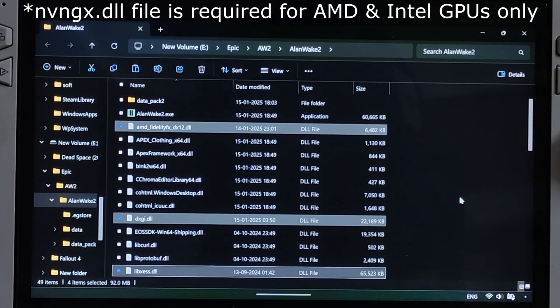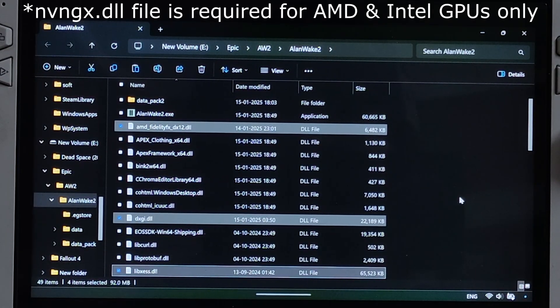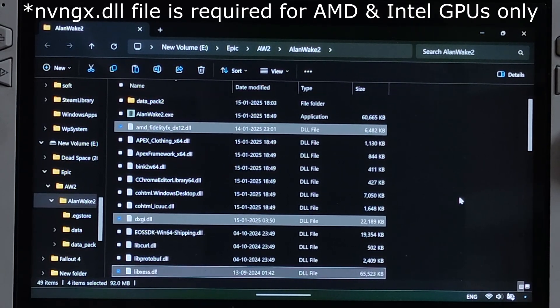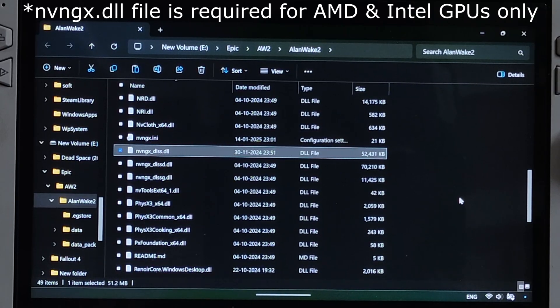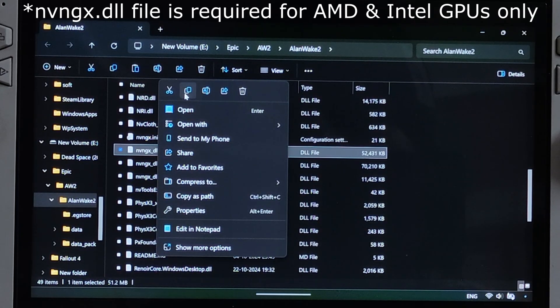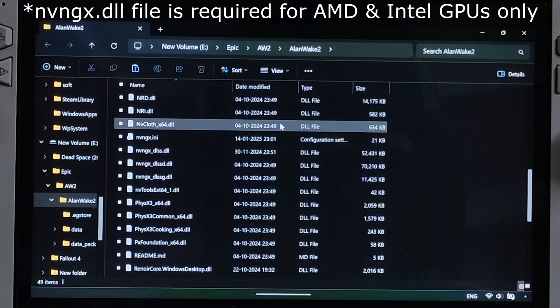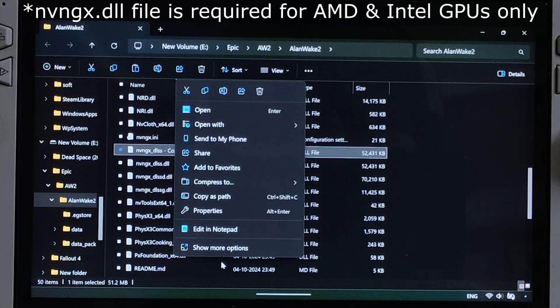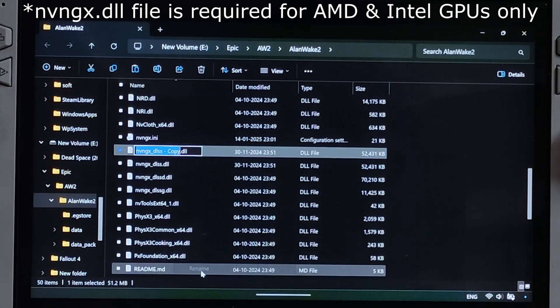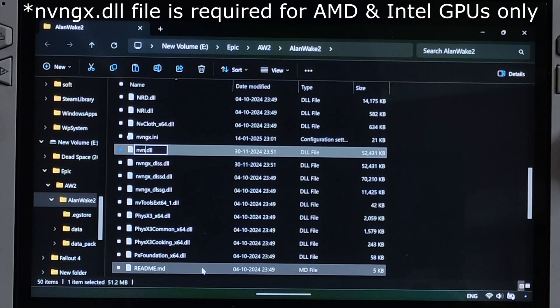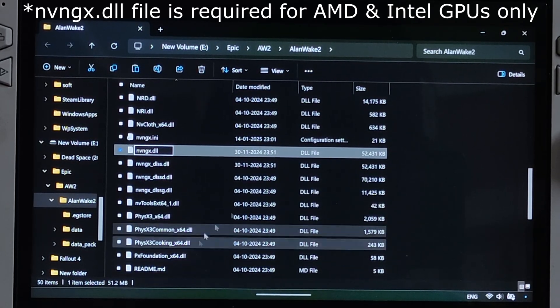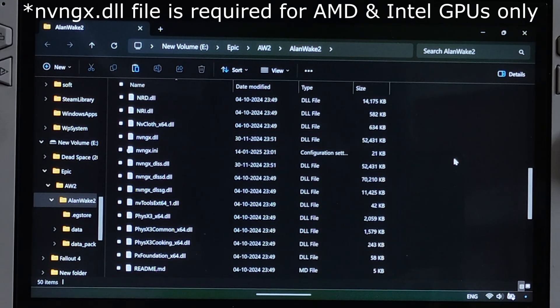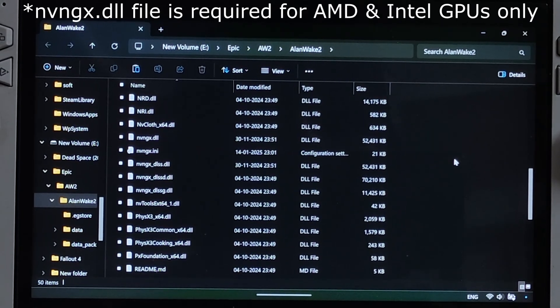Now look for a file named nvngx-dlss.dll present in the same directory. There it is. Just create a copy of it. Paste. Change its name to nvngx.dll. This will activate the DLSS setting on PCs with non-RTX GPUs.